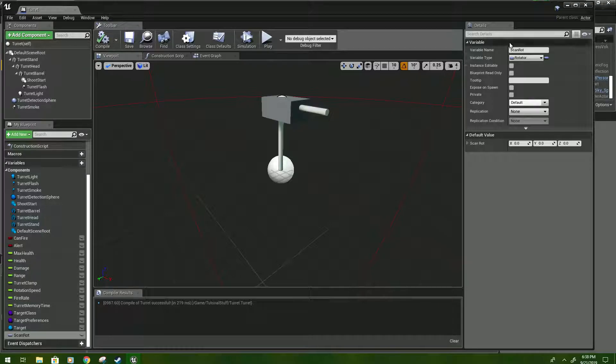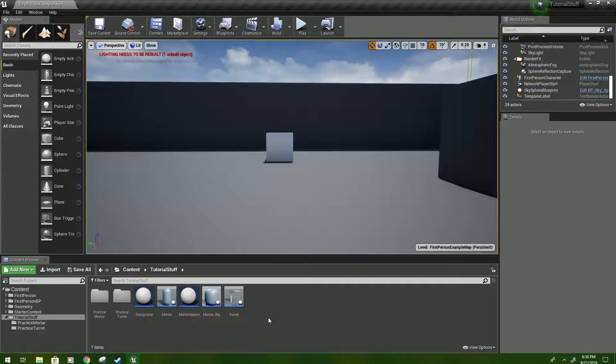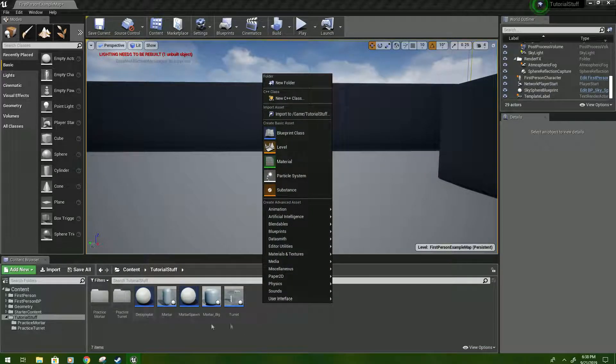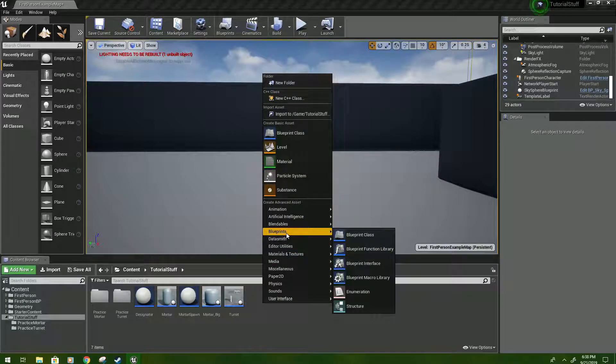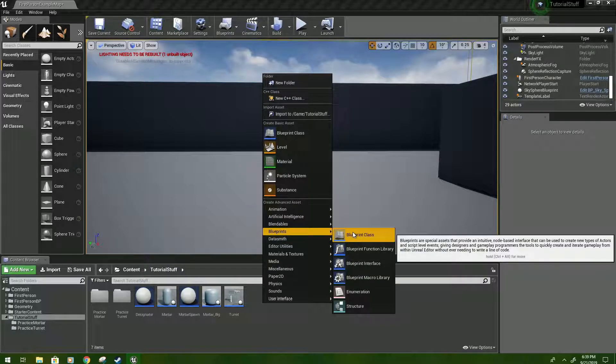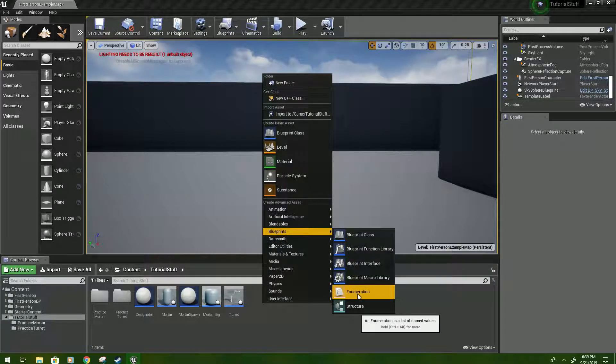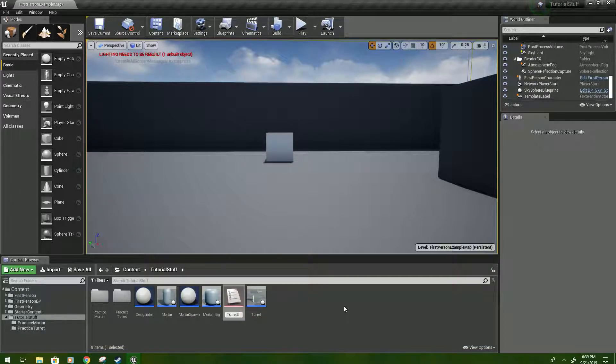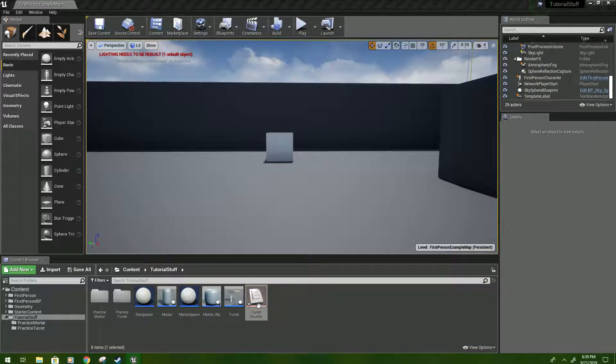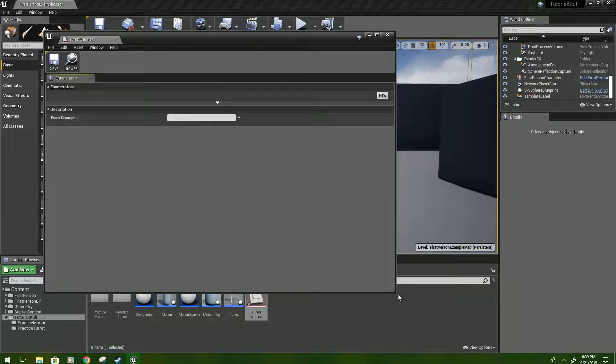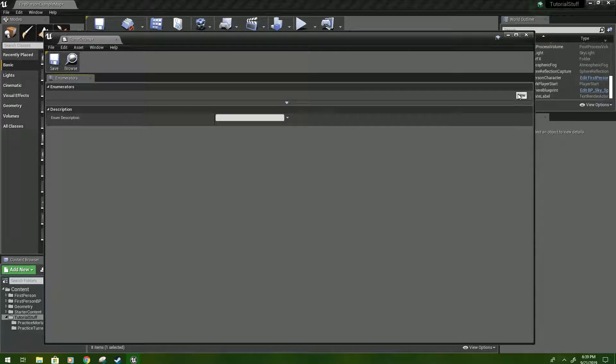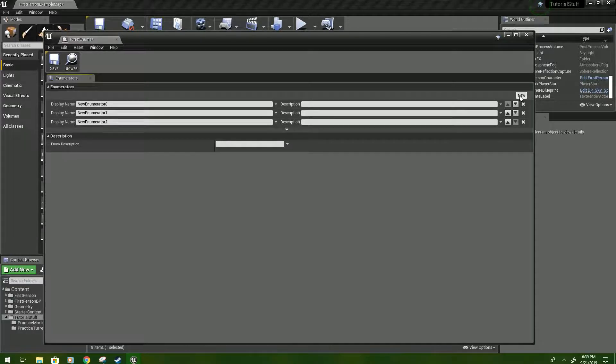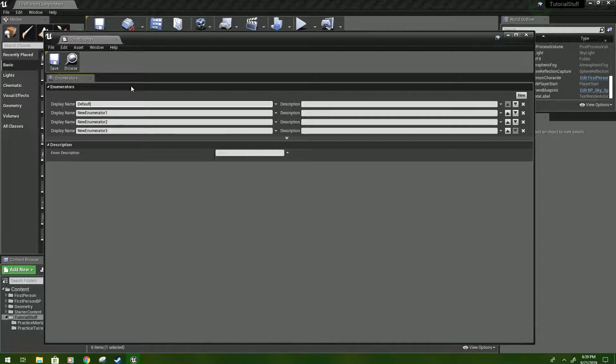Before we move on, we need to actually create some enumerators for this. So minimize. And then right-click in your content folder down here. And then hover over the blueprints down at the bottom. And that bottom create advanced asset. And look for enumeration. Click that. And we'll name it turret enums. Then double click on it. And you should get something that kind of looks like this. And the first thing we'll do is just click new. And we're going to click that three more times, so there's four in total.